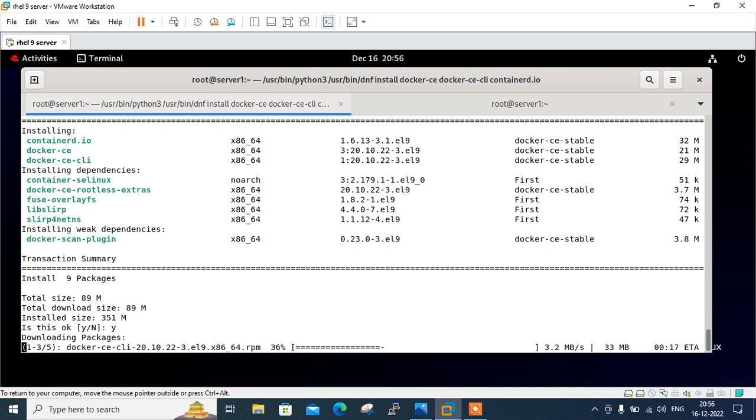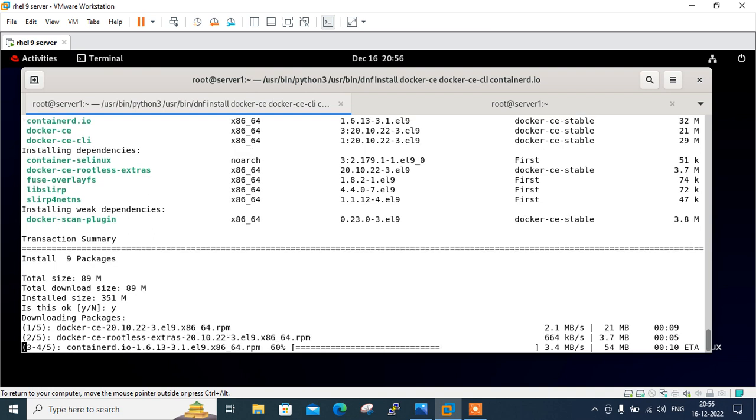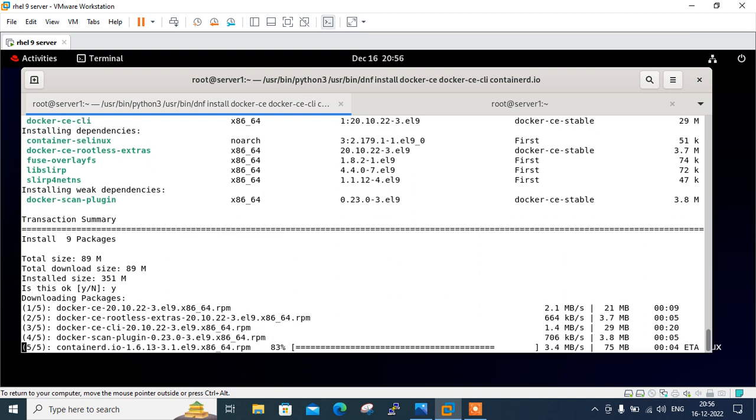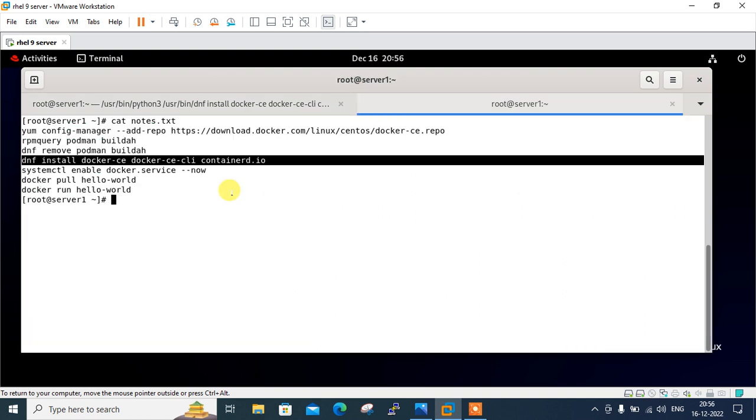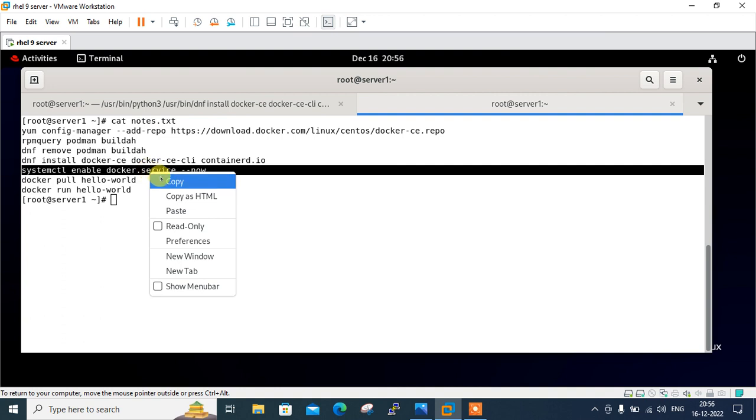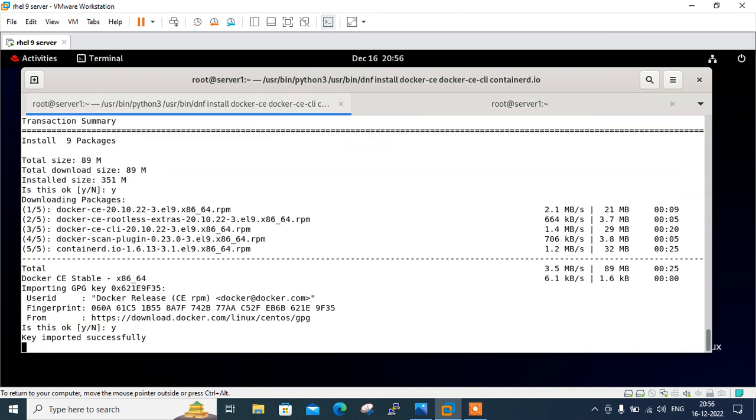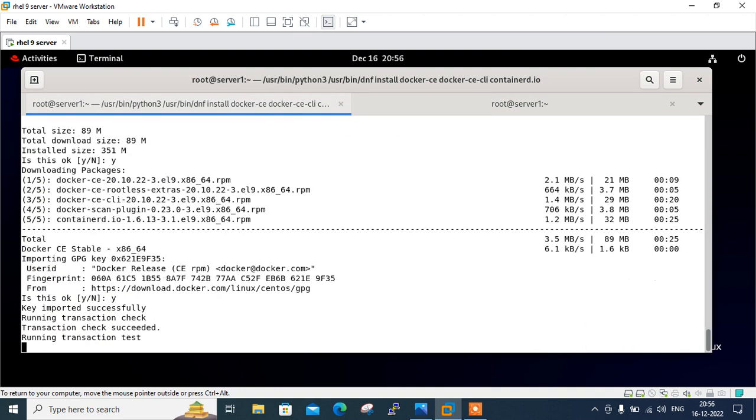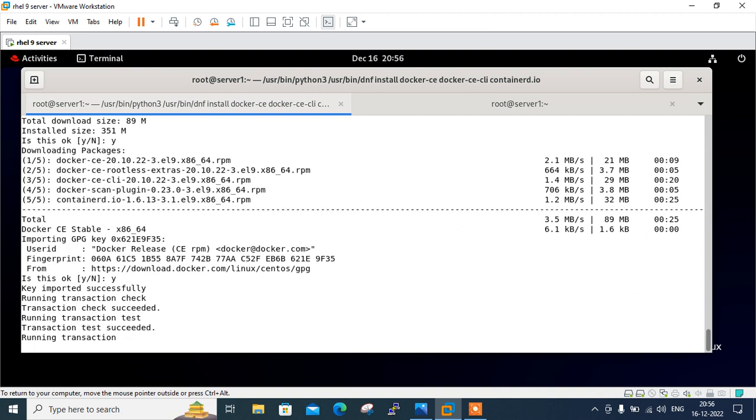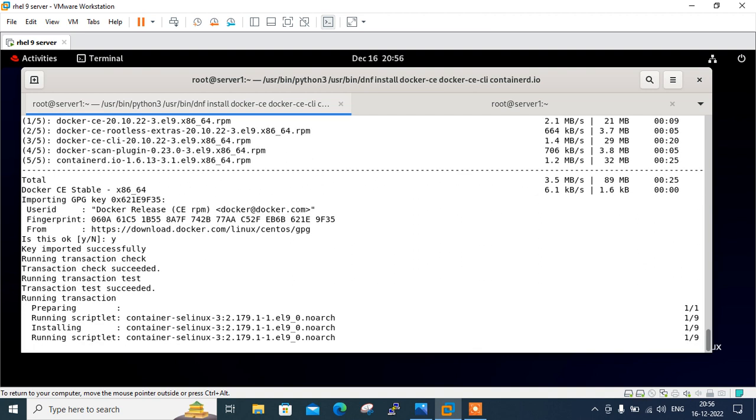Once the installation of Docker is completed, we can enable the docker services and start it on our system by running systemctl command, which is very common in Linux operating system. So just wait for a couple of minutes, let it be complete first. So this would be the command of starting the services. Are you sure to continue? Say yes.